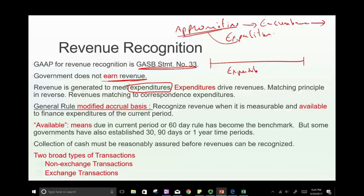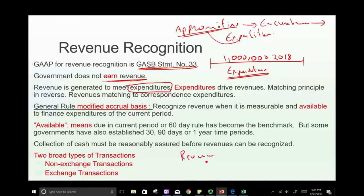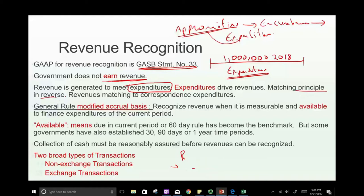What drives revenue? The government says we're going to spend a million dollars for 2018. Now they have to come up with revenues. First they determine their expenditure — basically it's the reversal of for-profit accounting. In for-profit accounting, first you determine your revenues, then identify the expenses that generated them. Not so in government accounting. It's the matching principle in reverse, and this is an important concept for understanding why revenue is recognized a certain way.